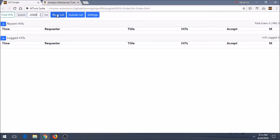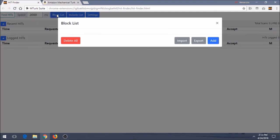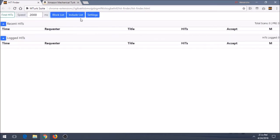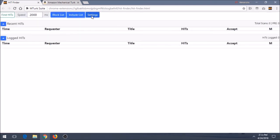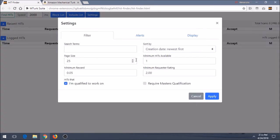Then you have BlockList, which you have that also on HitScraper, so it's just a way to block those requesters and hits that you don't want to see. You can do that easily by just hitting Add. Include List, the same way. If you have requesters that you want to include, just hit Add there. And then you have Settings.